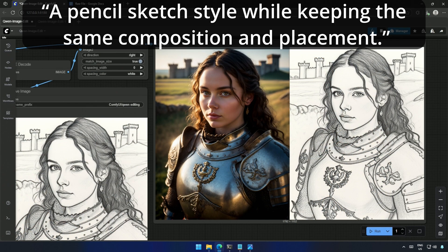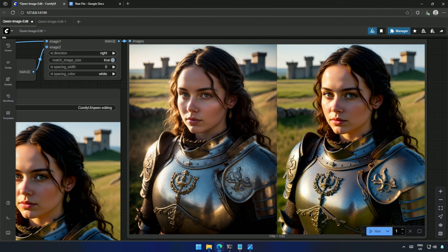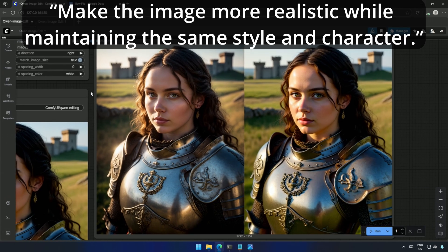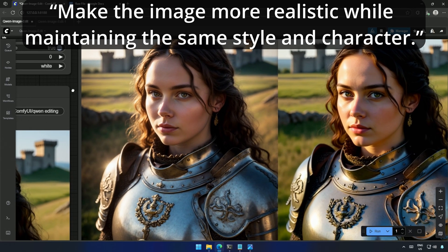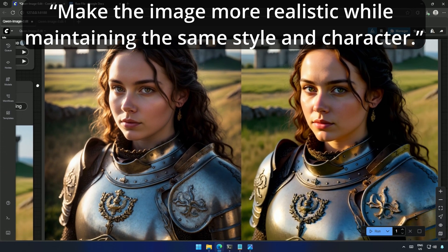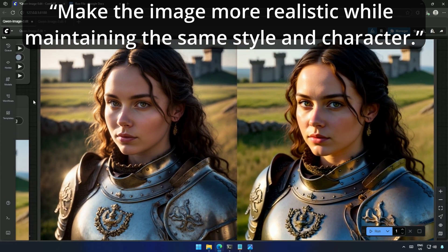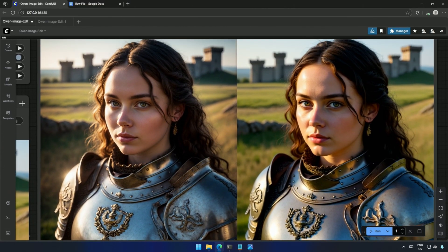To change things up, I asked for a pencil sketch style while keeping the same composition and placement. I also tested realism prompts like, make the image more realistic while maintaining the same style and character.